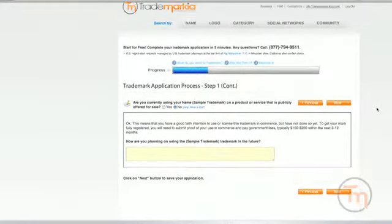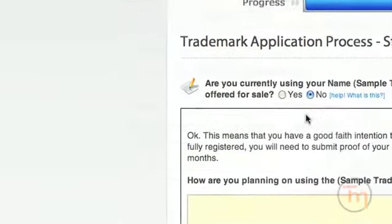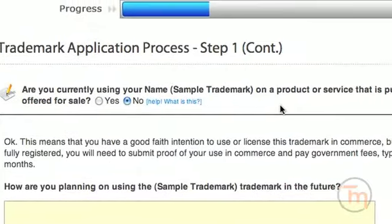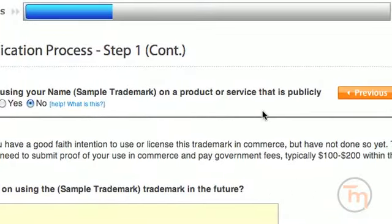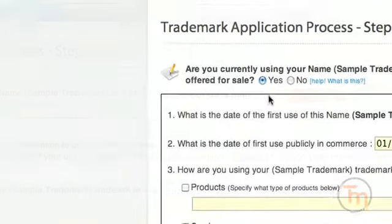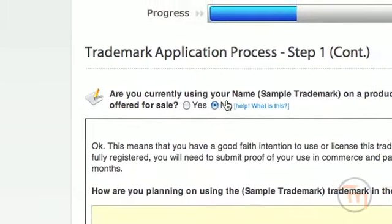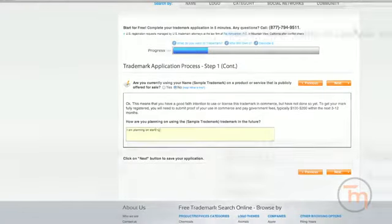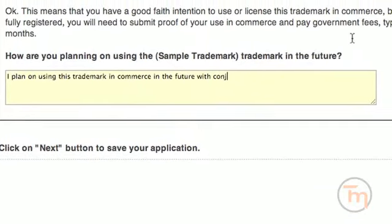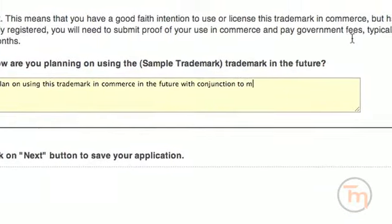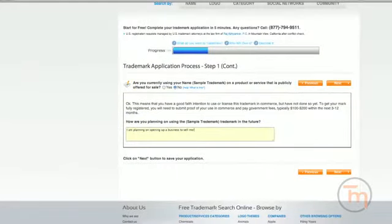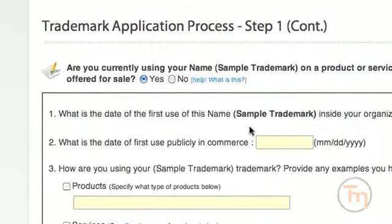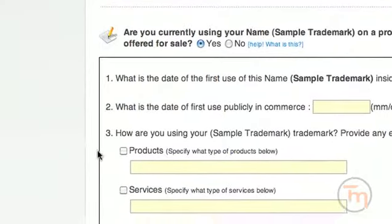Are you currently using your trademark on a product or service that is currently publicly offered for sale? If you are not currently using your mark in commerce, then you can assert your good faith intention of using the mark in the future by clicking no. If you do plan on using it in the future, please answer exactly how you are planning to use the trademark. You may be required to pay additional fees to submit proof of your use when you begin using your trademark in commerce. If you are currently using your mark for goods or services that are publicly for sale, please answer yes.